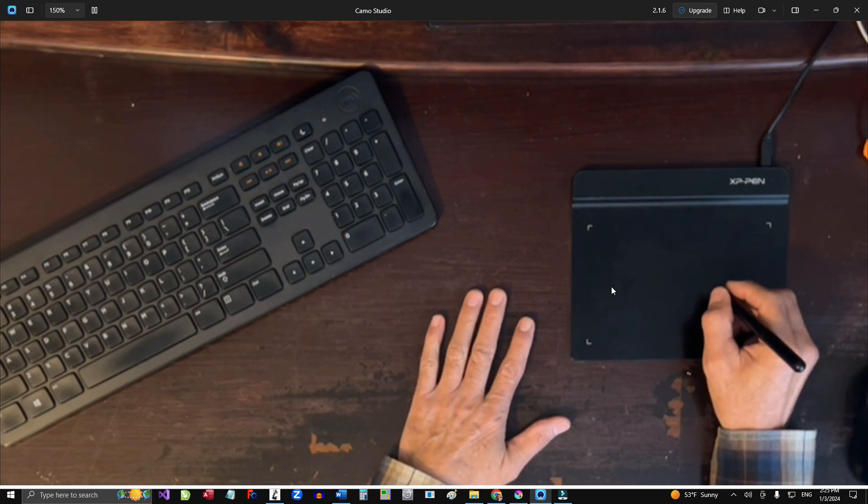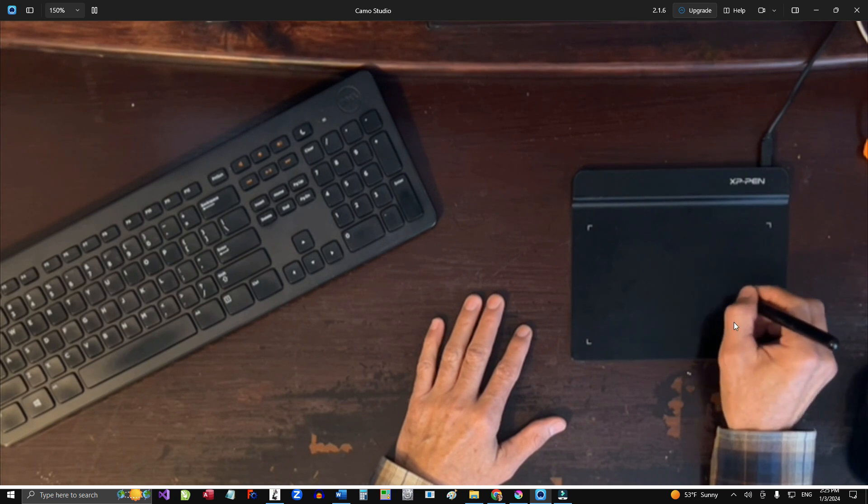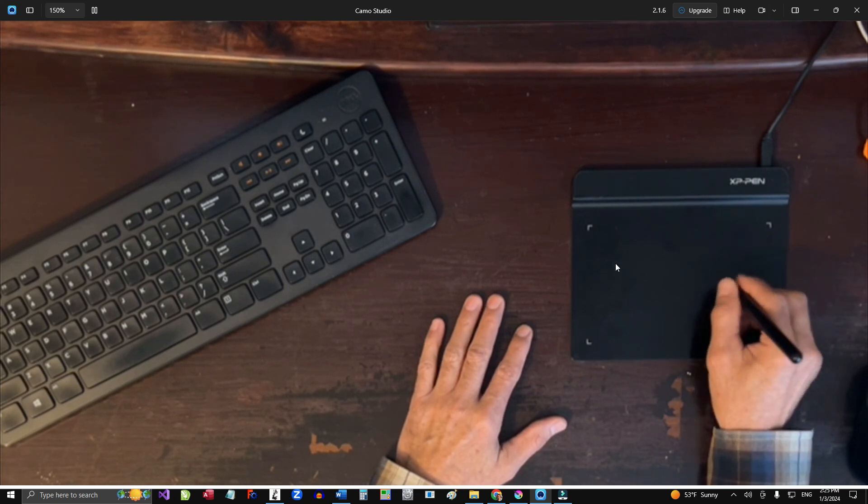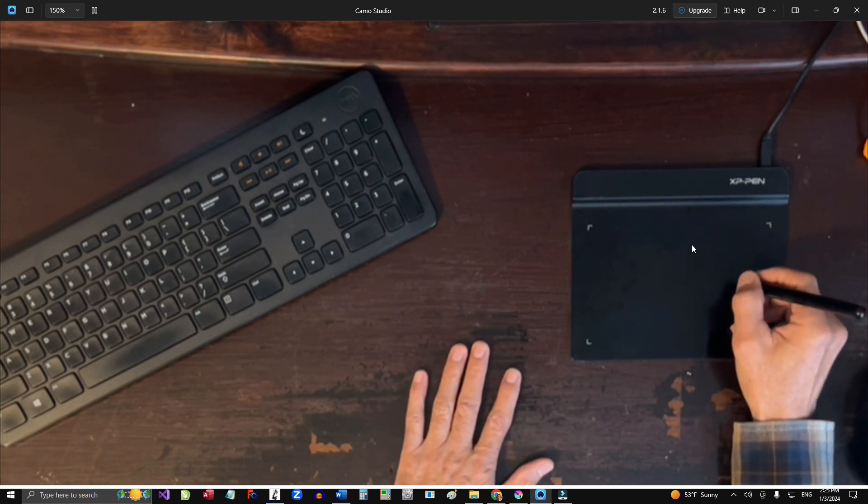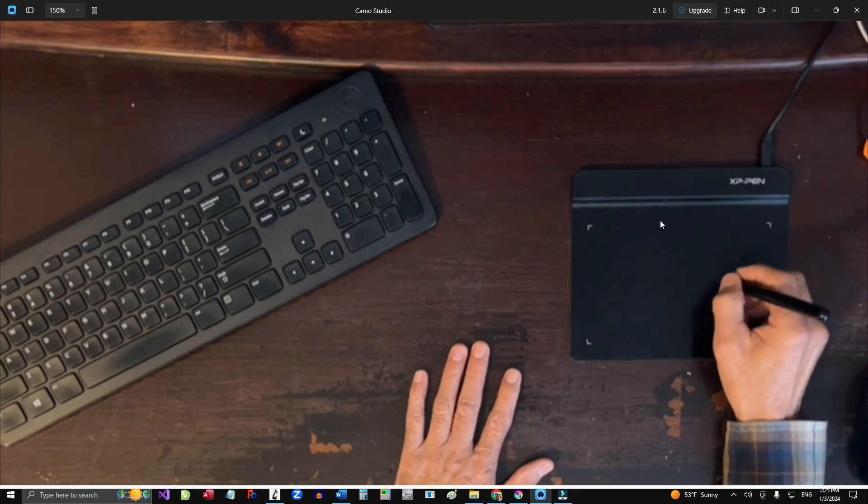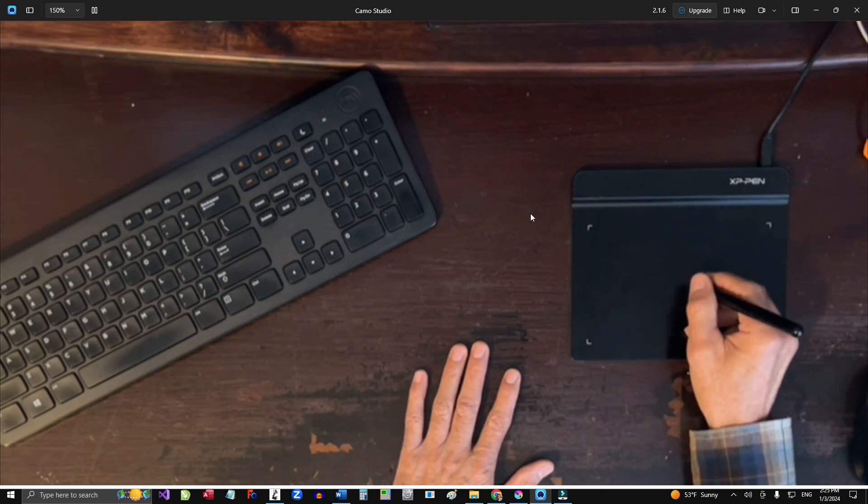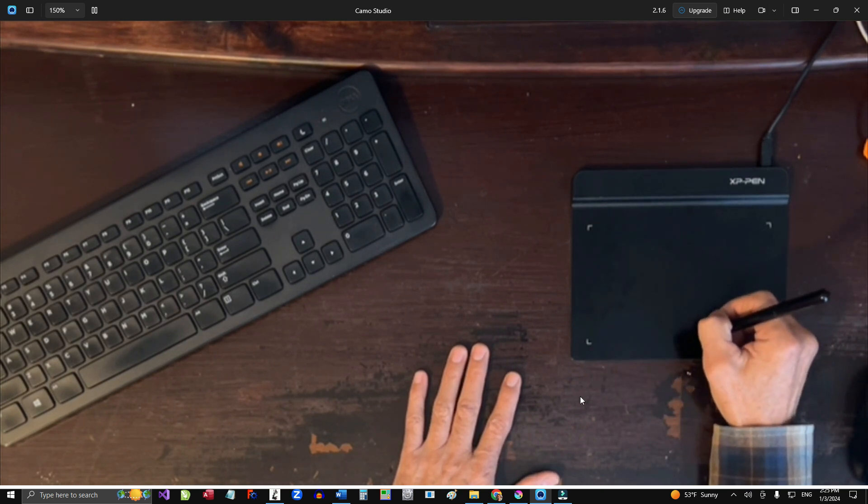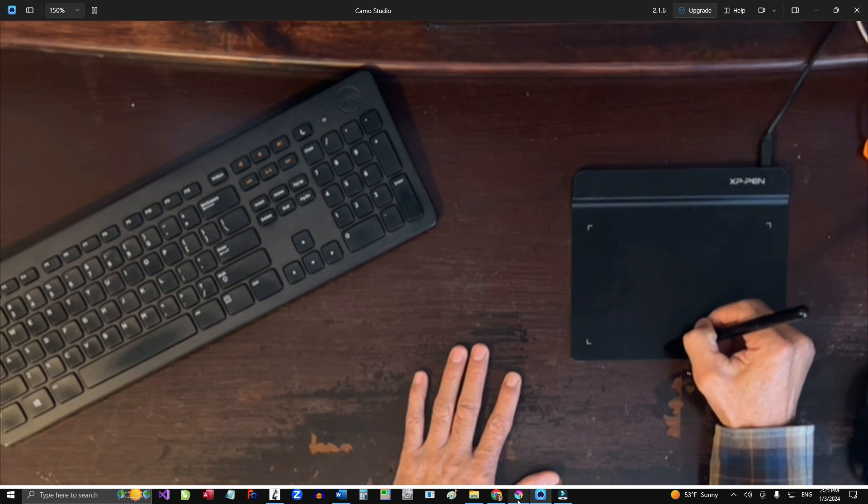It takes a couple of hours for it to get used to it and then it becomes natural. And then you don't even have to look at the pad, just look at the screen and do whatever you have to do on the program.